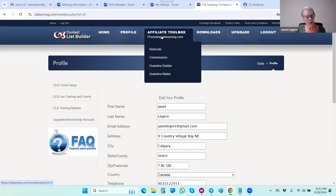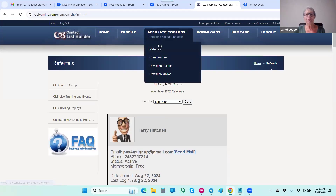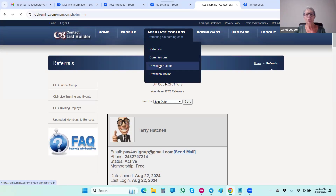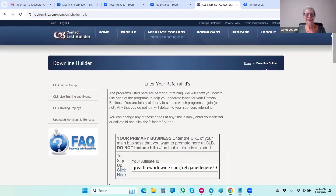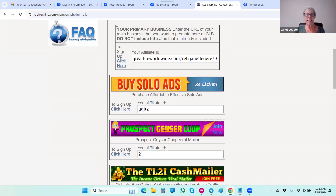The affiliate toolbox has quite a bit of information. Here's where you'll find your referrals — it gives you all the information including their email, phone number, and when they've logged in. We have our downline builder, which is an important area. These are the programs that are part of CLB Learning — either to help you get traffic to your website, set up your funnel, or help you get leads. The first item says 'your primary business' — this is where you put the link to your business.